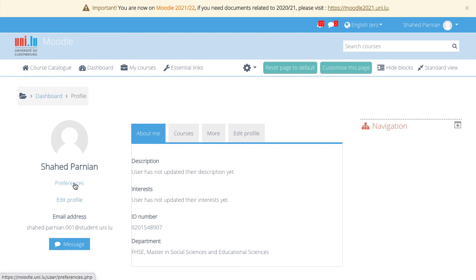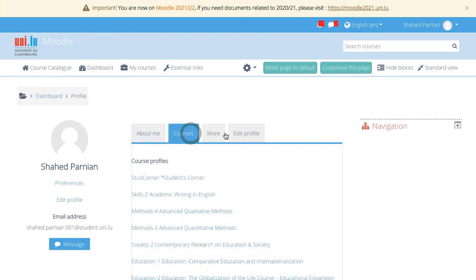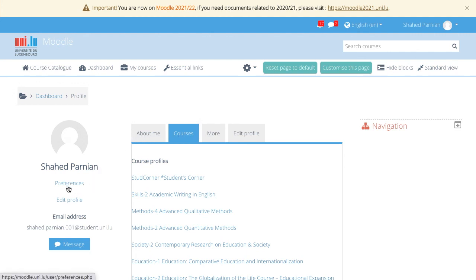You'll also have access to your preferences from here and your courses and more options. Another video will explain what the preferences are and the notification preferences.